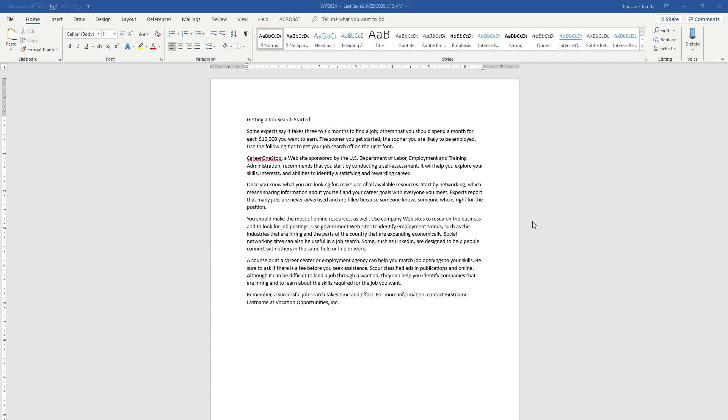Today we're working on Word Chapter 3 Portfolio Builder. You need to have opened up WPB03A and save it with your initials to your OneDrive.